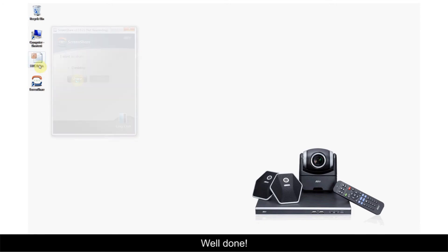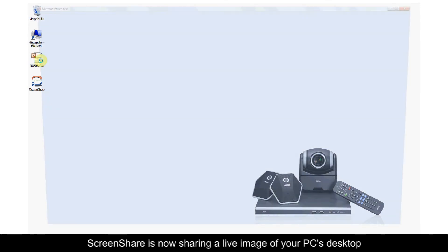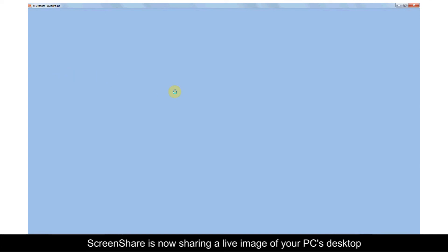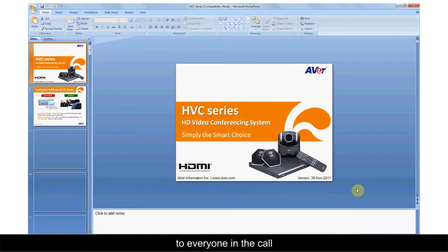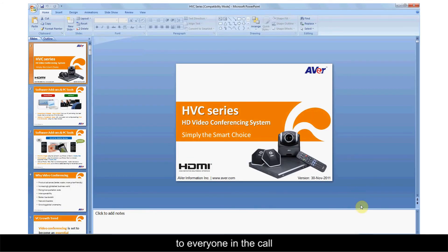Well done! Screen Share is now sharing a live image of your PC's desktop to everyone in the call.